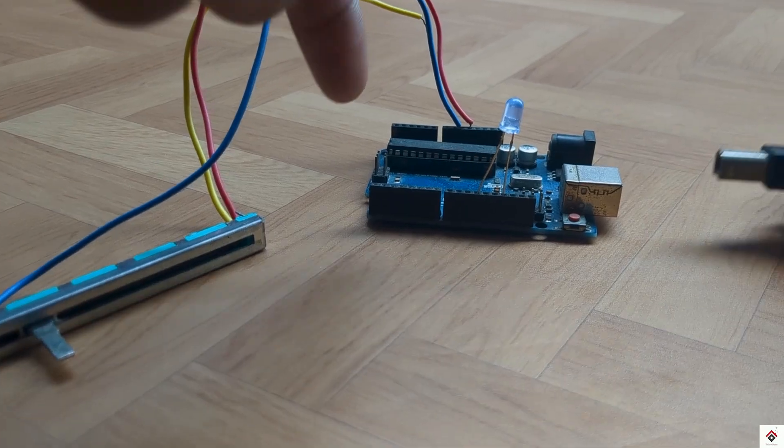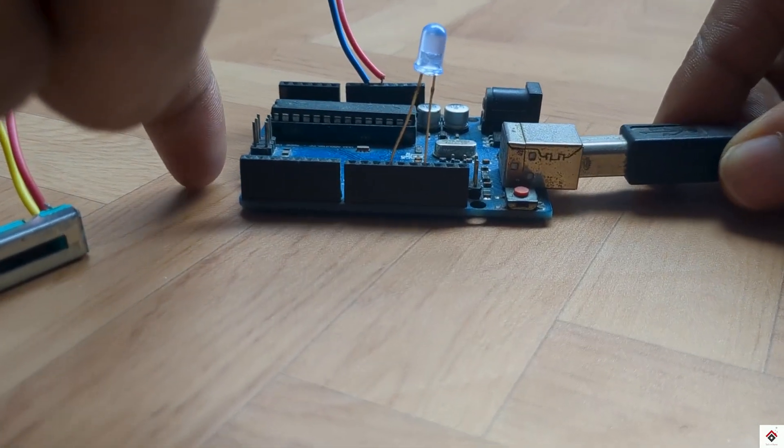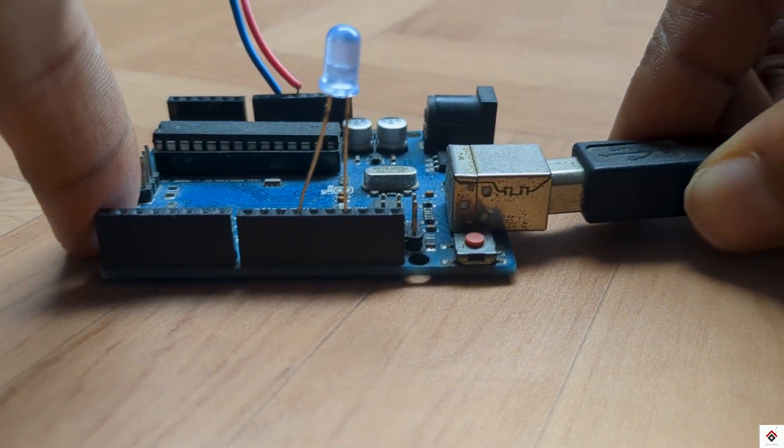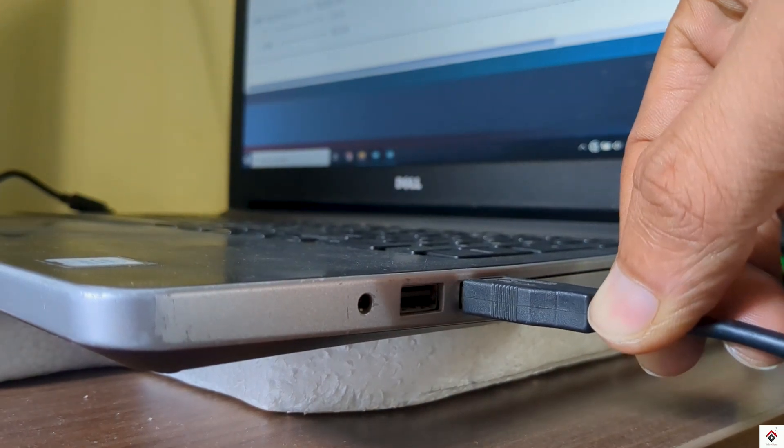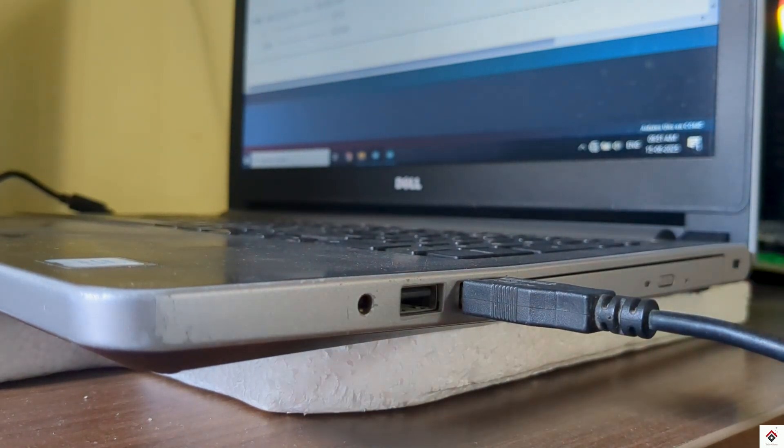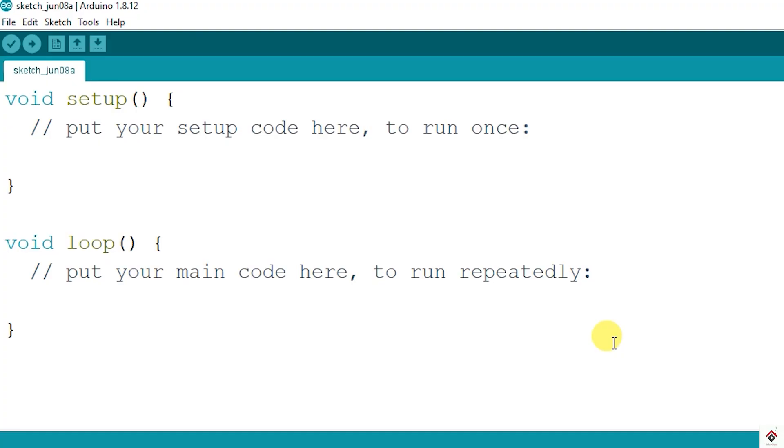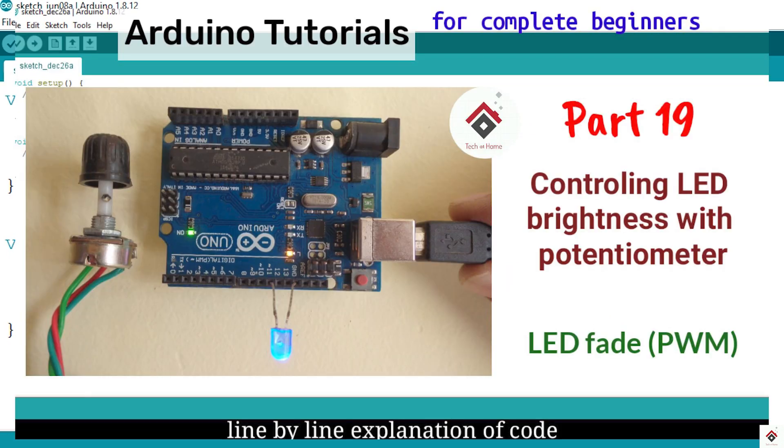Now I'll connect the Arduino board to the computer. Moving on to the code, since this concept is exactly same as we have learned in this particular video with potentiometer and LED brightness, I won't go in depth. Make sure you check that video once.